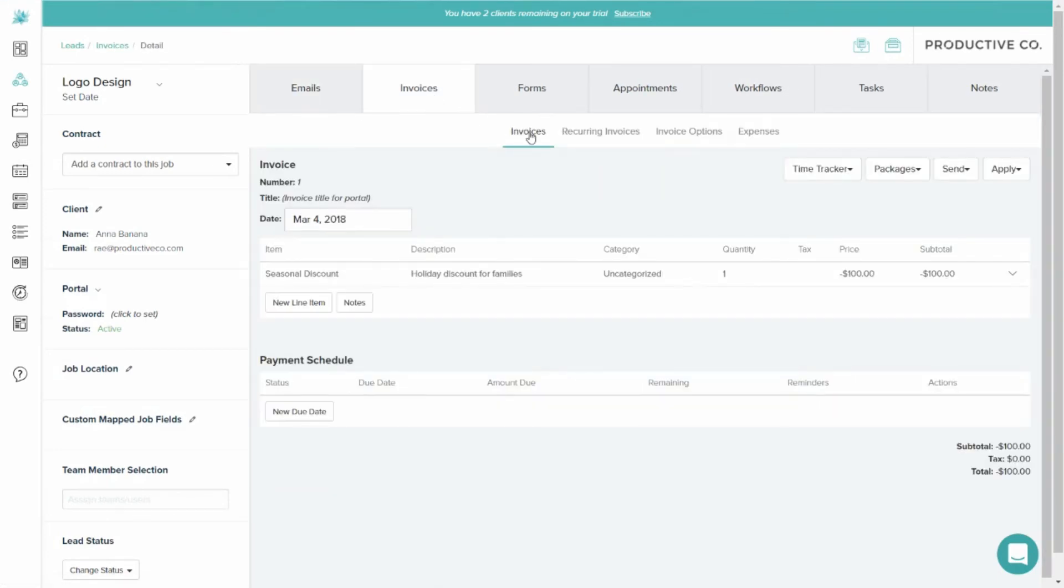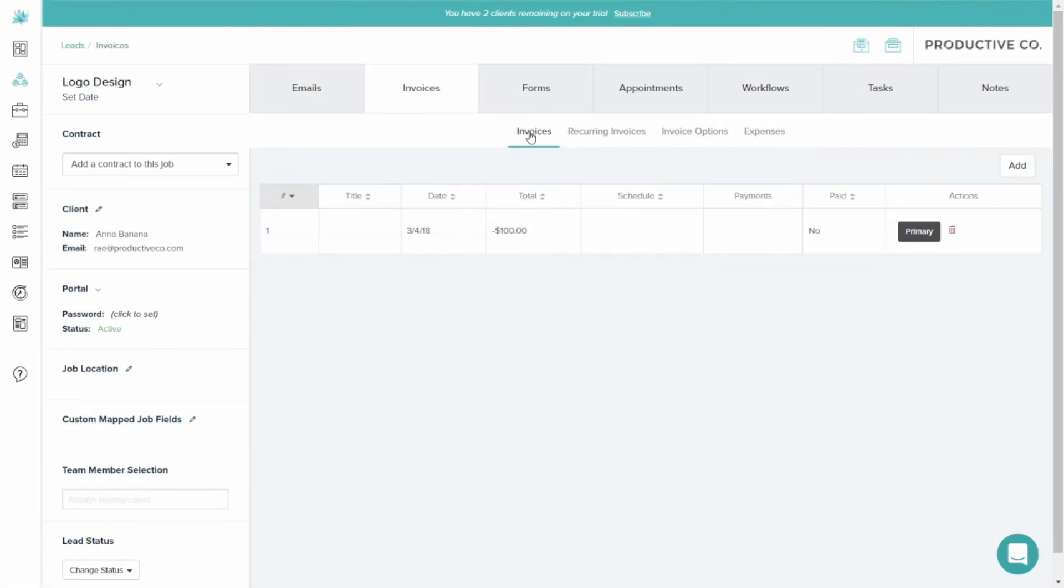I'm going to create a new invoice here. And to get to this page, I just clicked Invoices here after I clicked Invoices here. I'm going to create a new invoice.